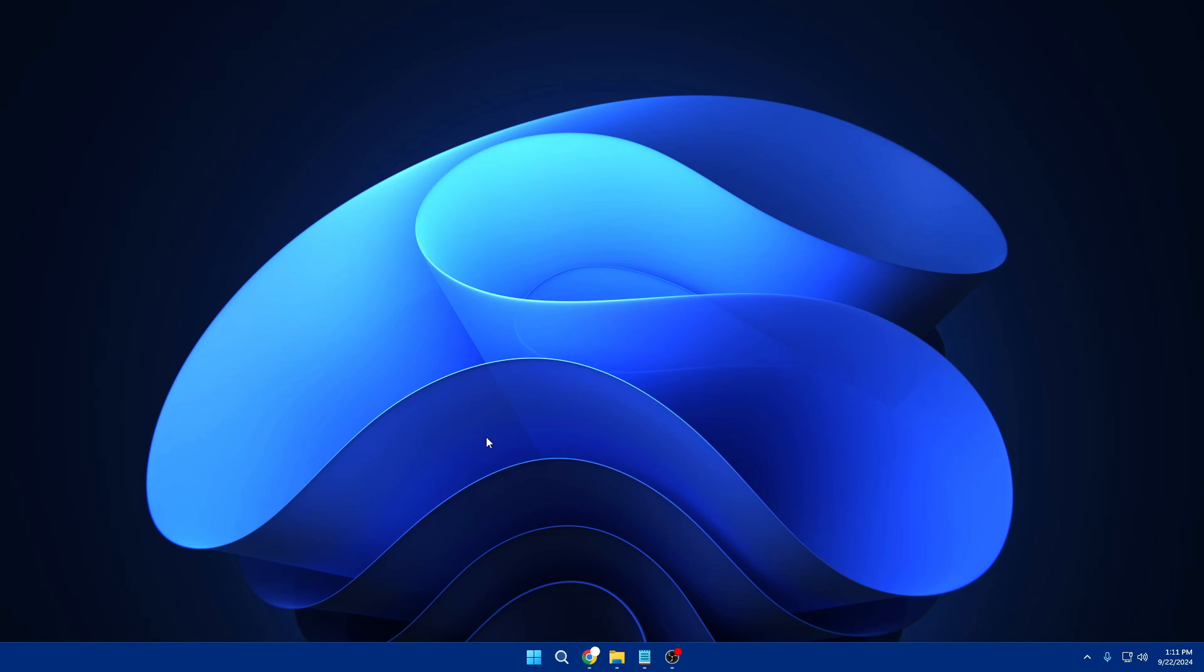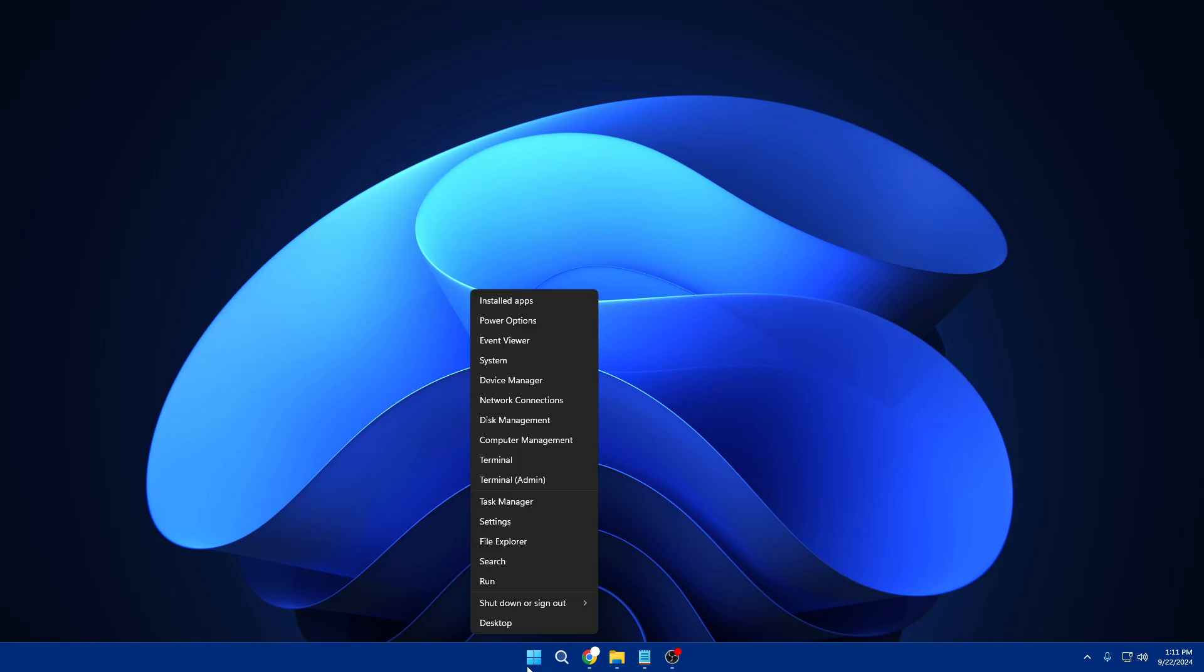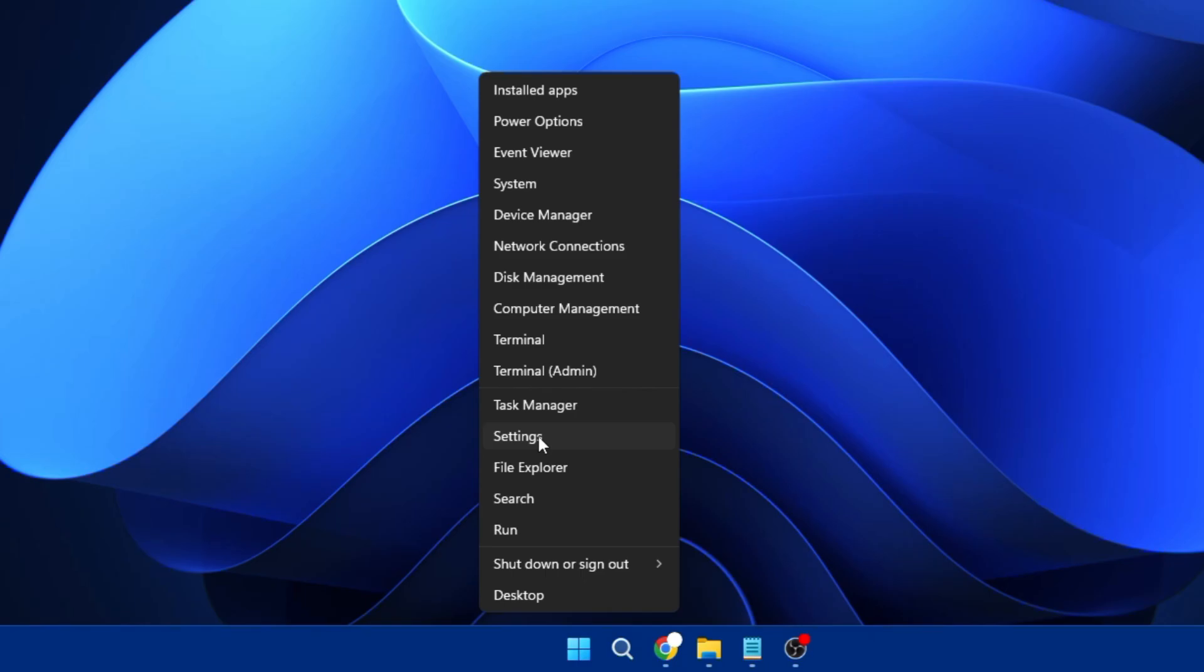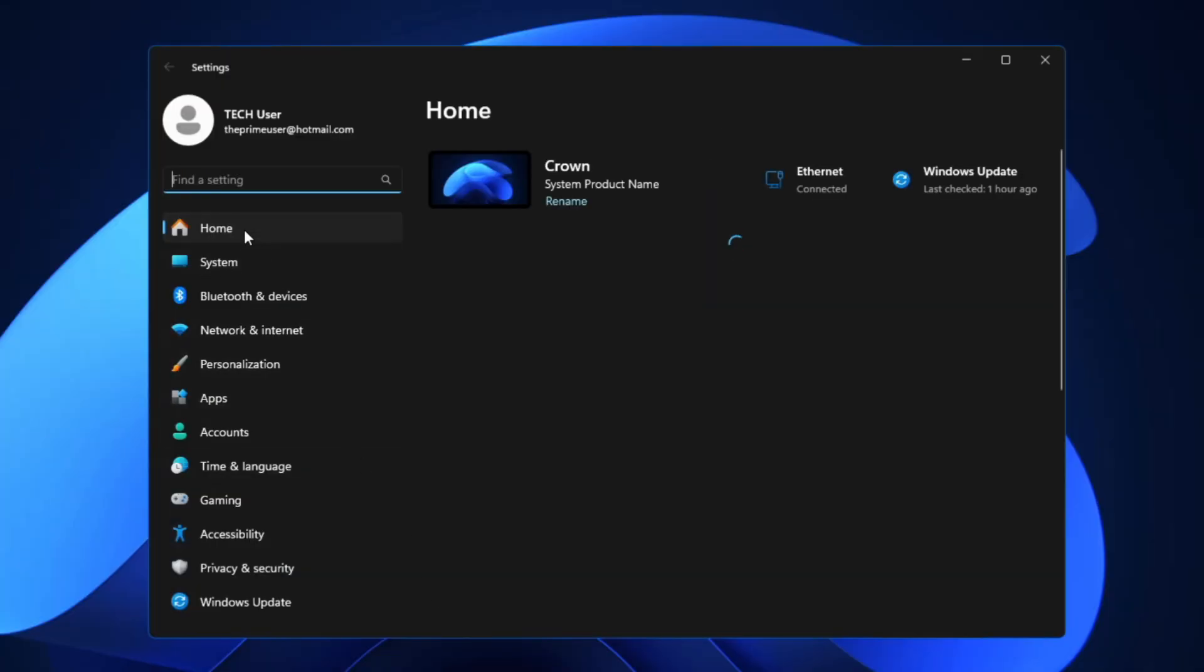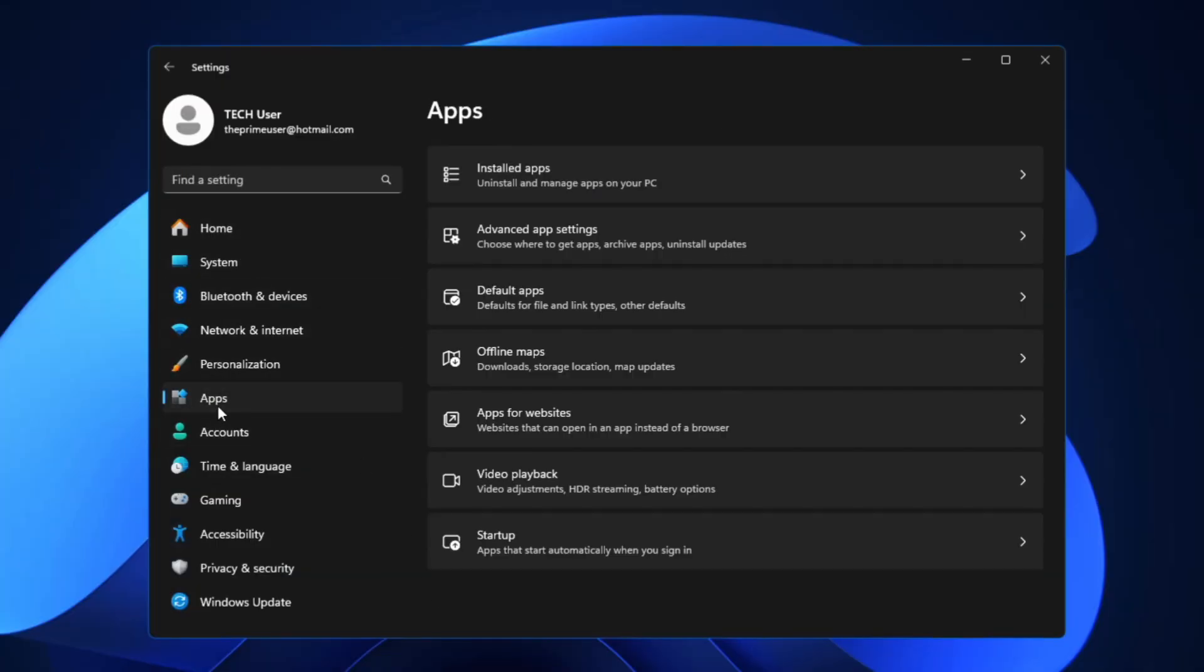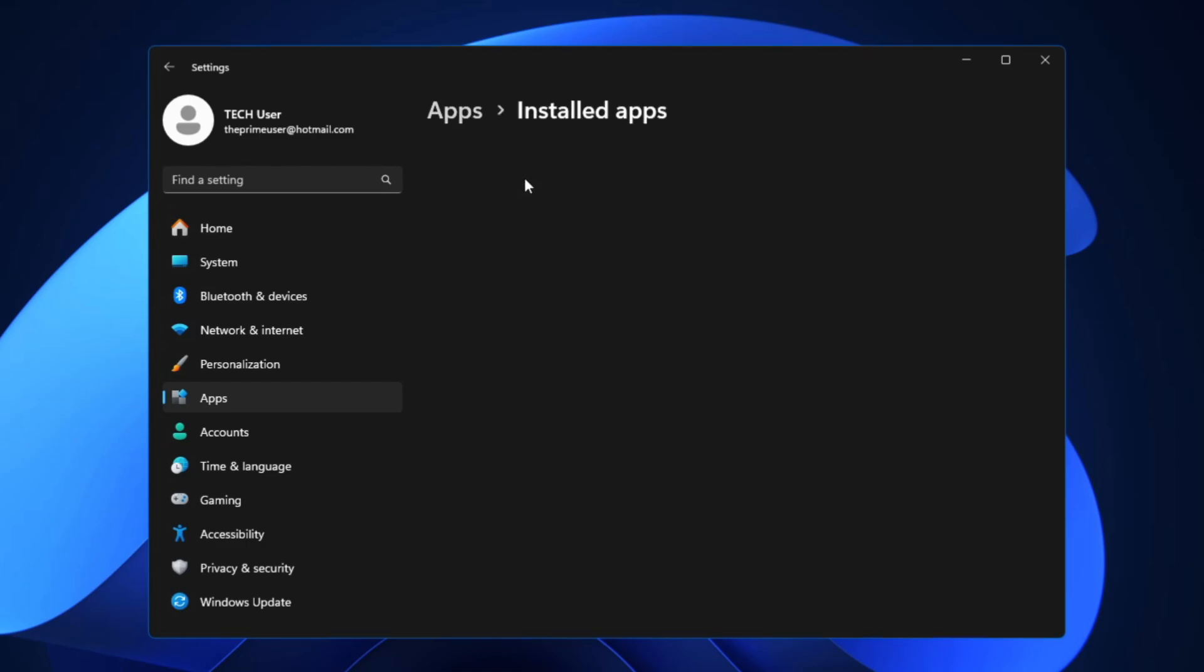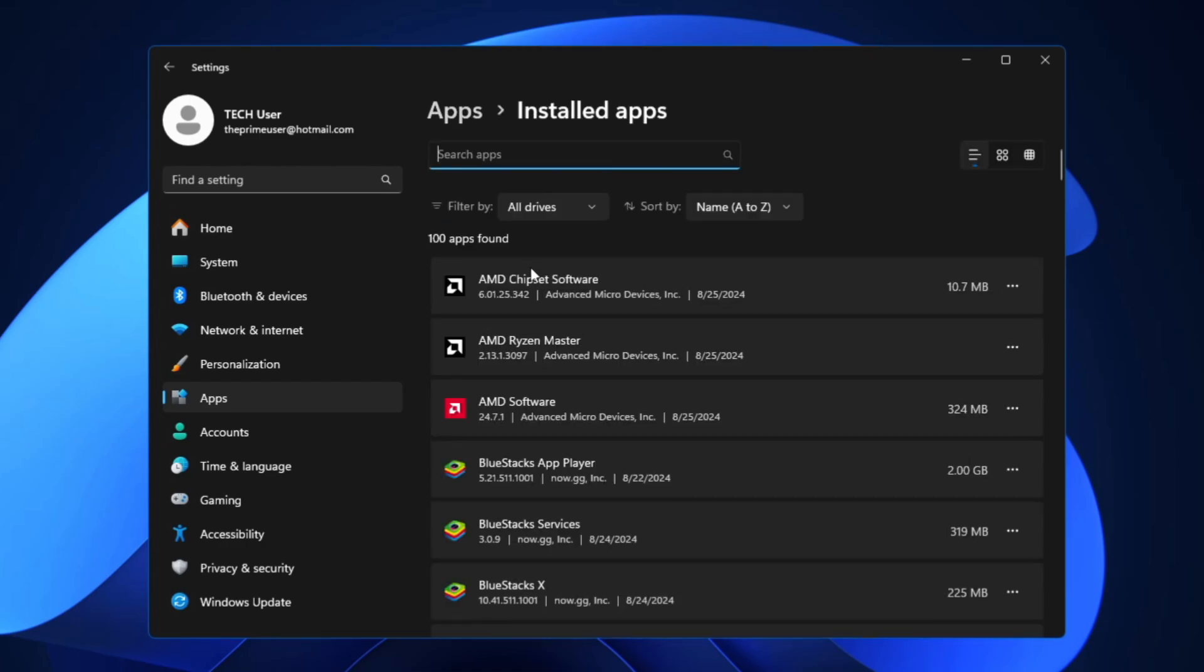Once the Disk Cleanup is completed, next what you have to do is right-click on the Windows icon, click on Settings. From the left-hand menu option here you will have to click on Apps, then click on Installed Apps. This will list all kinds of applications and all kinds of software that has been installed on your device.